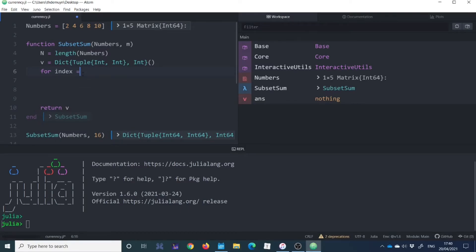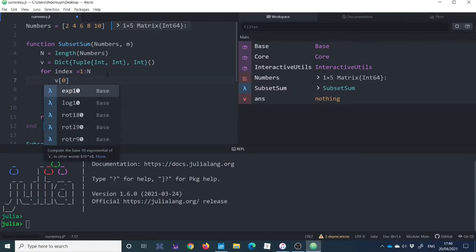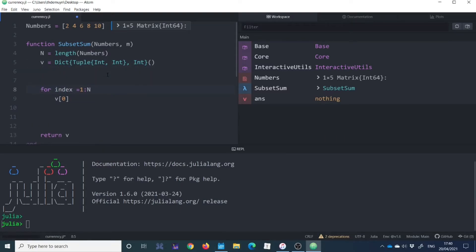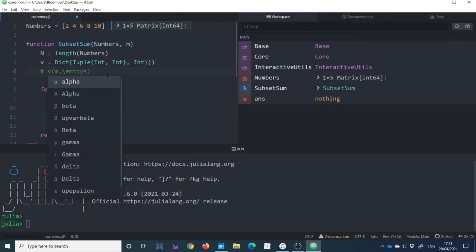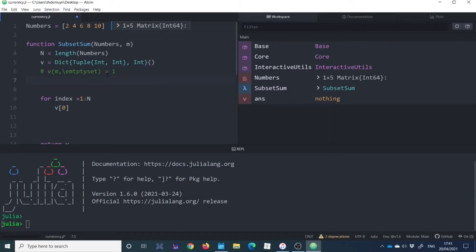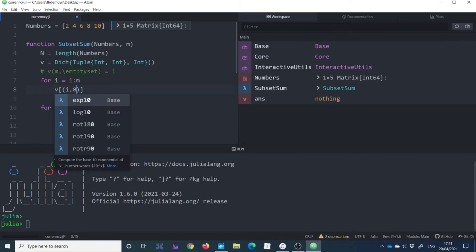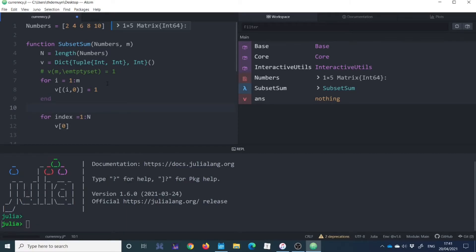For m=12: going left plus 8 above gives 2, then 2 plus 10 above (which is 1) gives 3 subsets. For m=14: going left is 0, adding 8 above to 6 gives 2, then to 4 gives 1, so that's 3. For m=16: going left gives 0 plus 16−8=8 row entry which is 1, then 1 plus 10 above which is 6, giving 2, and finally 3. So there are 3 subsets of this set that add up to 16.